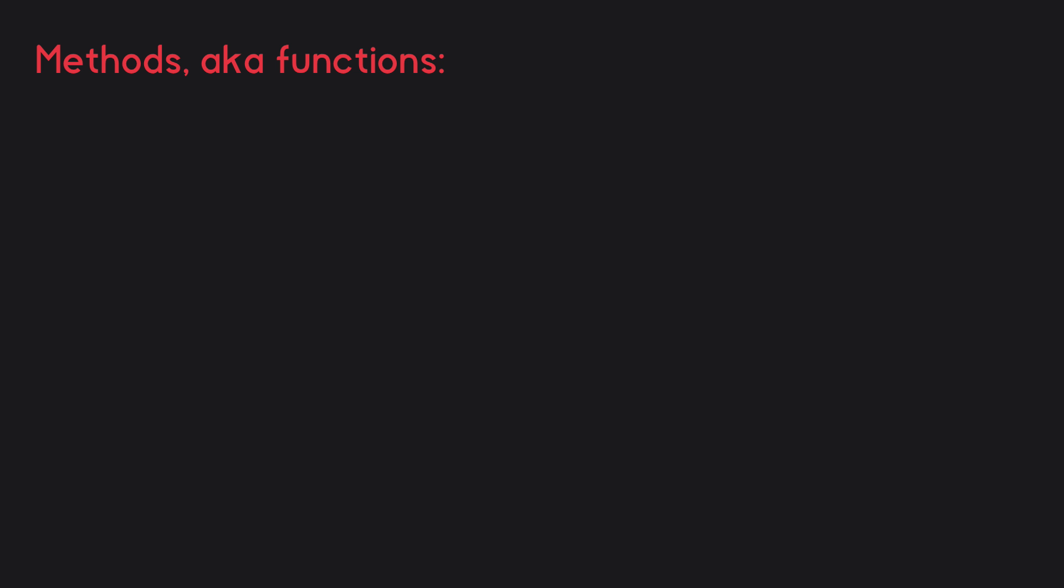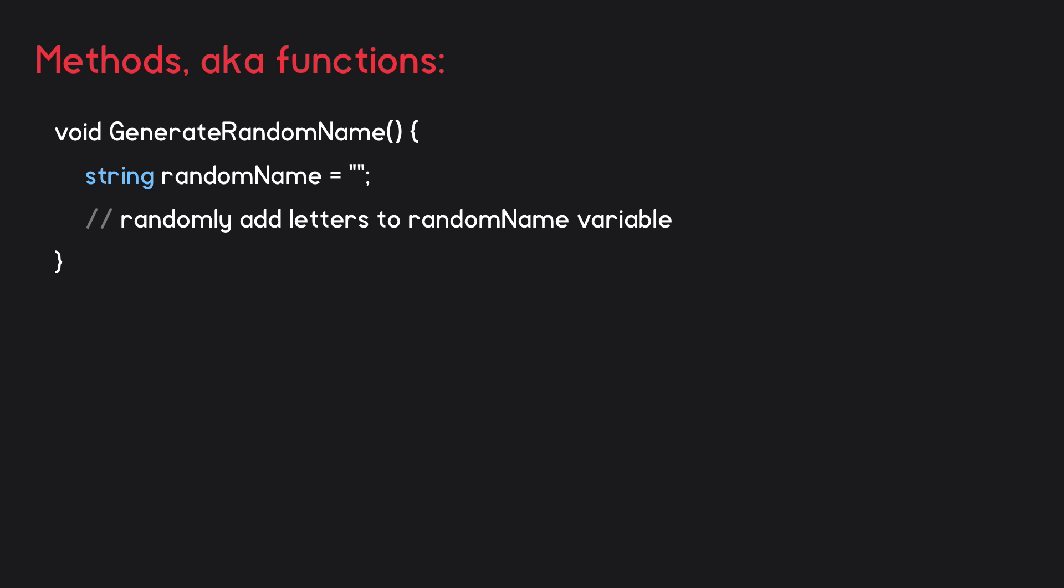Alright, so we've seen that we can pass data into a method, but we can also return data from a method if we want. Say for example that we'd like to be able to generate random names for the different characters in our game, so we make a method called generateRandomName. This starts off by defining an empty string variable called randomName, and then it follows some procedure to randomly add letters to the variable. Now we have a random name, but we're not done yet.